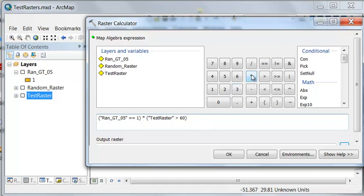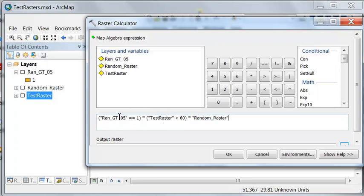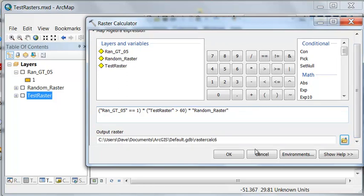And then take that times the random raster. So basically we would have a 0 and 1 for true or false, a 0 and 1 for true and false. So if this is true, it's a 1. If this is true, it's a 1. So 1 times 1 times random raster will give us our output.